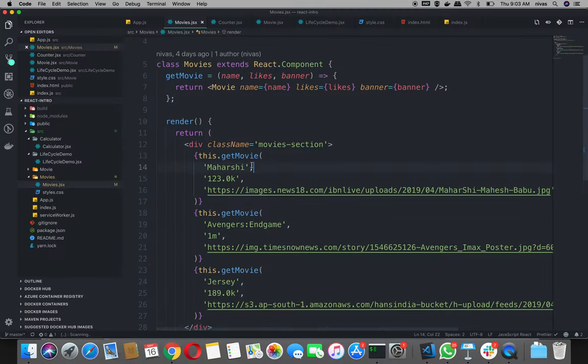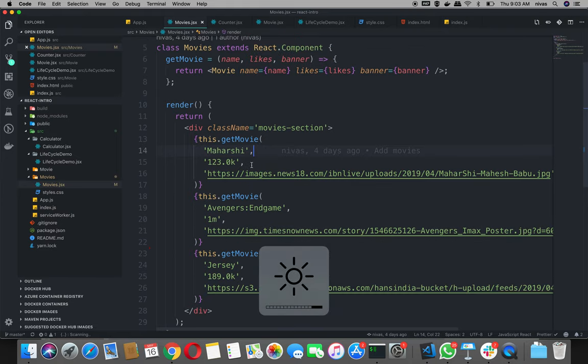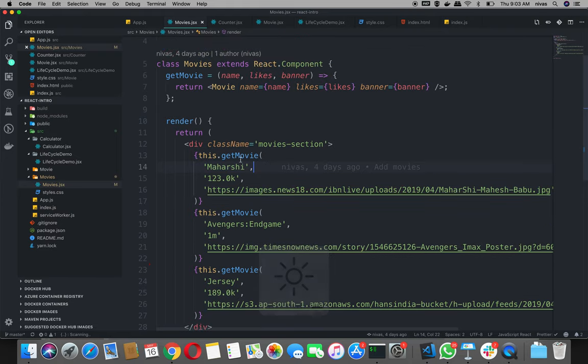In the previous video, we chose the state and the life cycle. In this video, we will apply the state to the movies component.